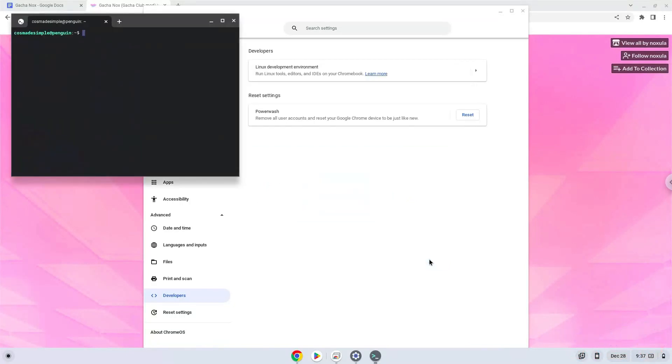Now that we have enabled Linux apps on our system, we will continue to the next step, which is to download the installation package from their website.